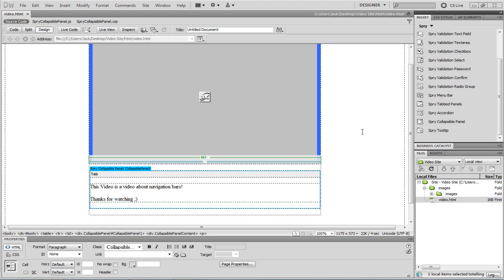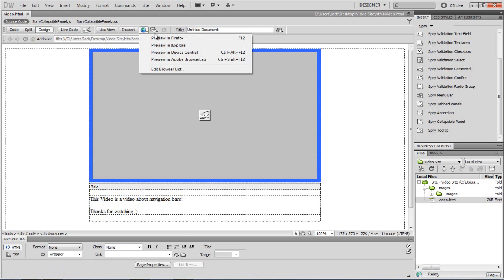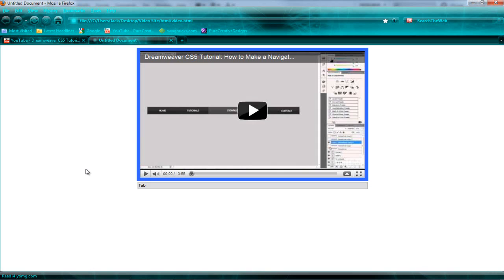Hi there guys, in this tutorial I'm going to teach you how to put YouTube videos and add a spry collapsible panel into your website using Dreamweaver. Now if I just preview this in Firefox, as you can see we have our YouTube video here.